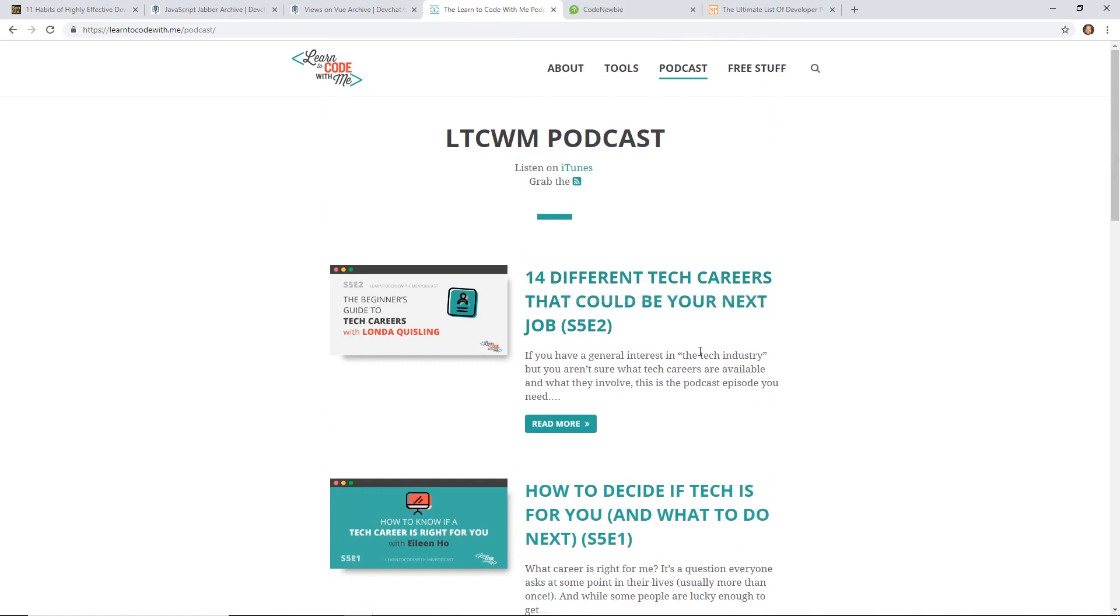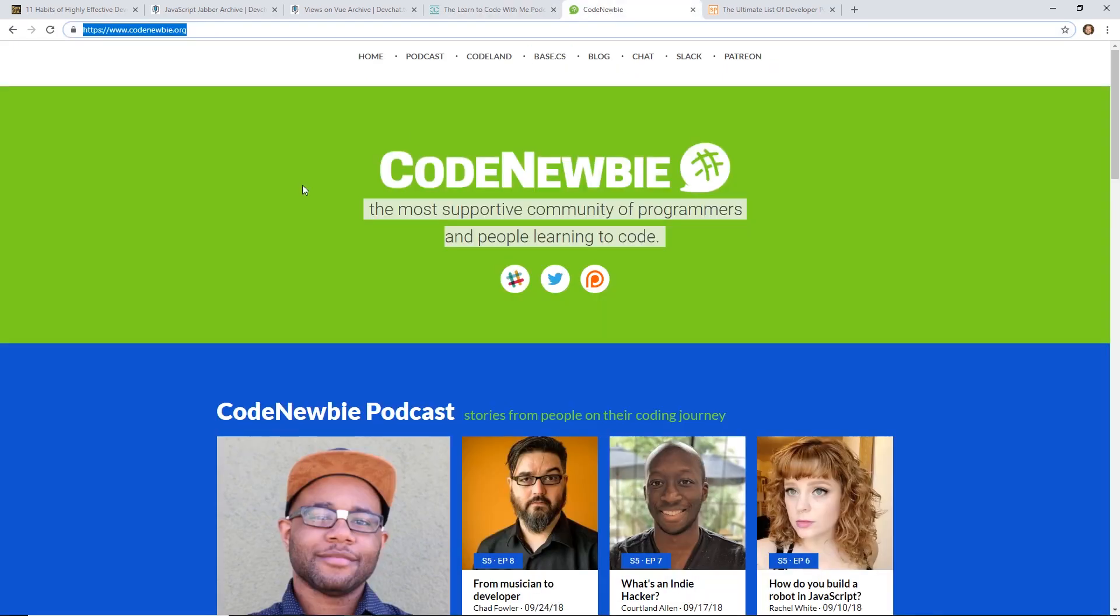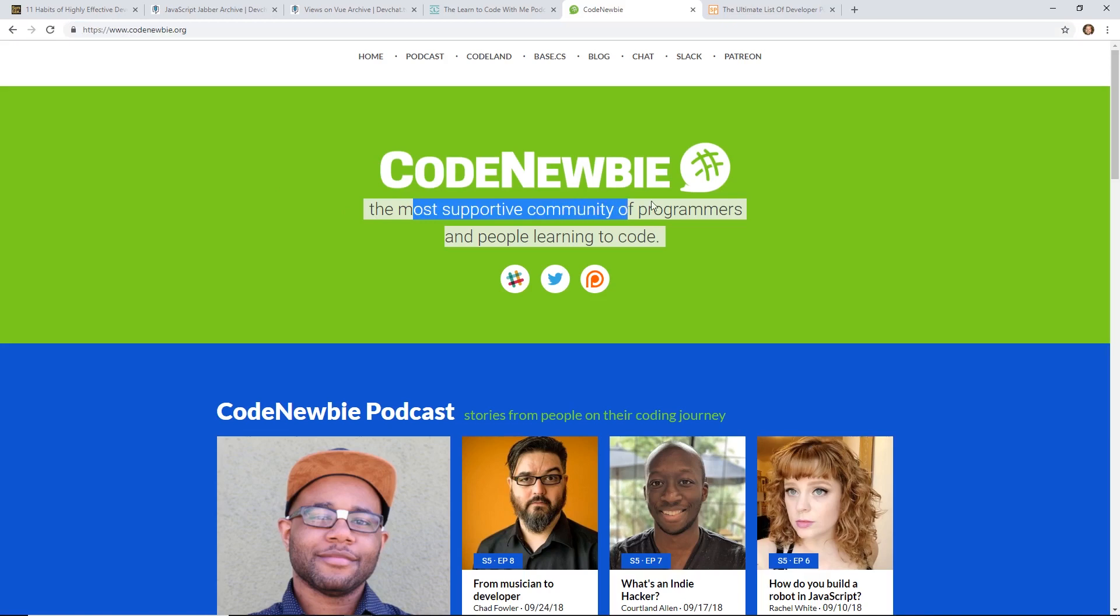I would highly recommend it. By the way, she has a great website too, Learn to Code With Me.